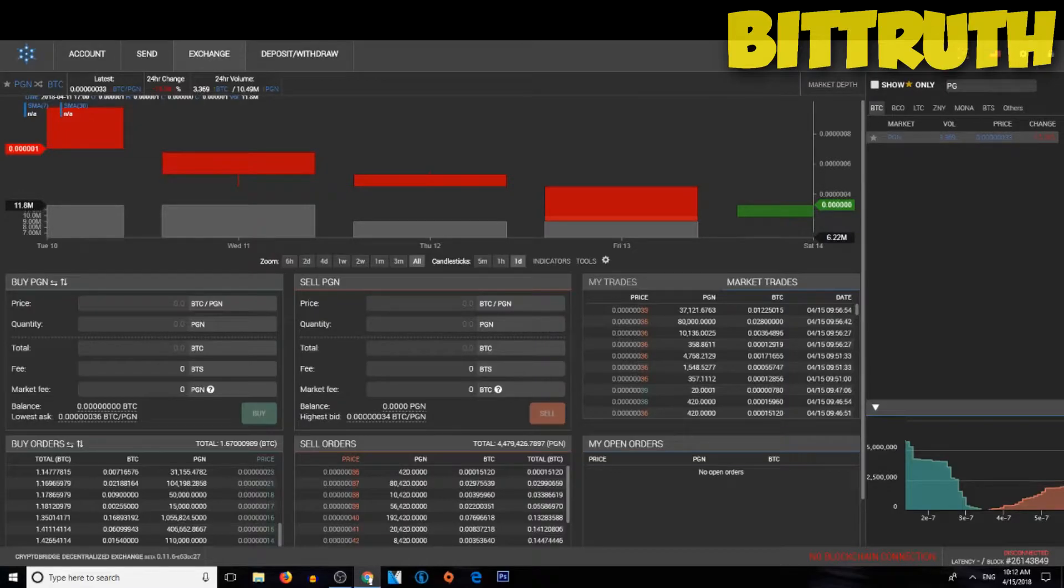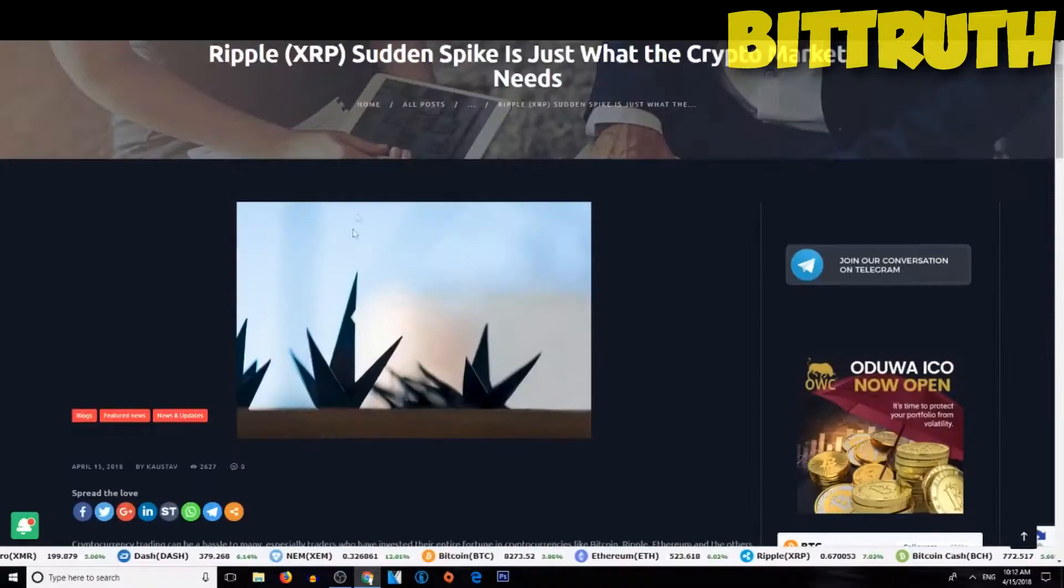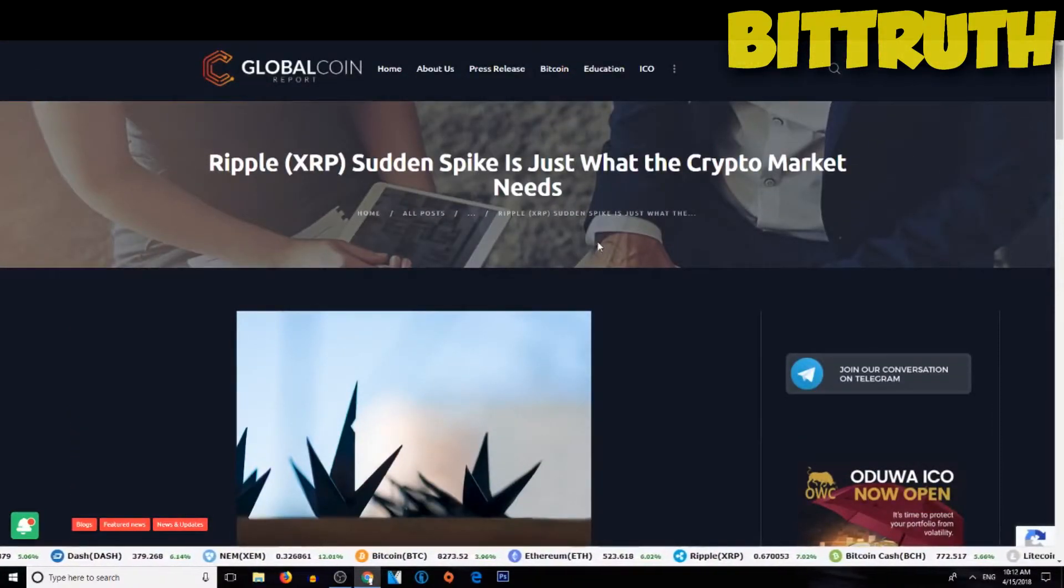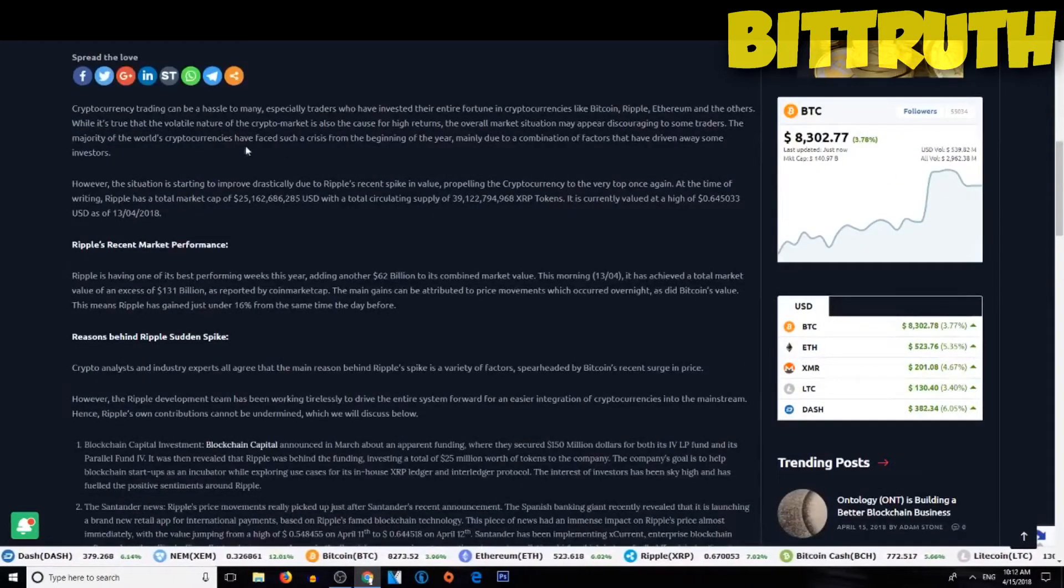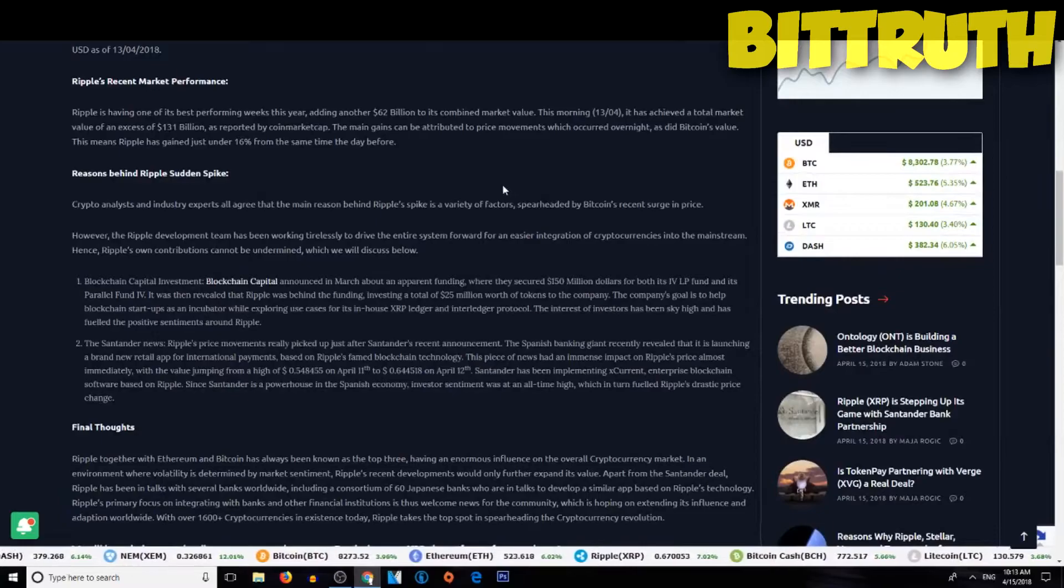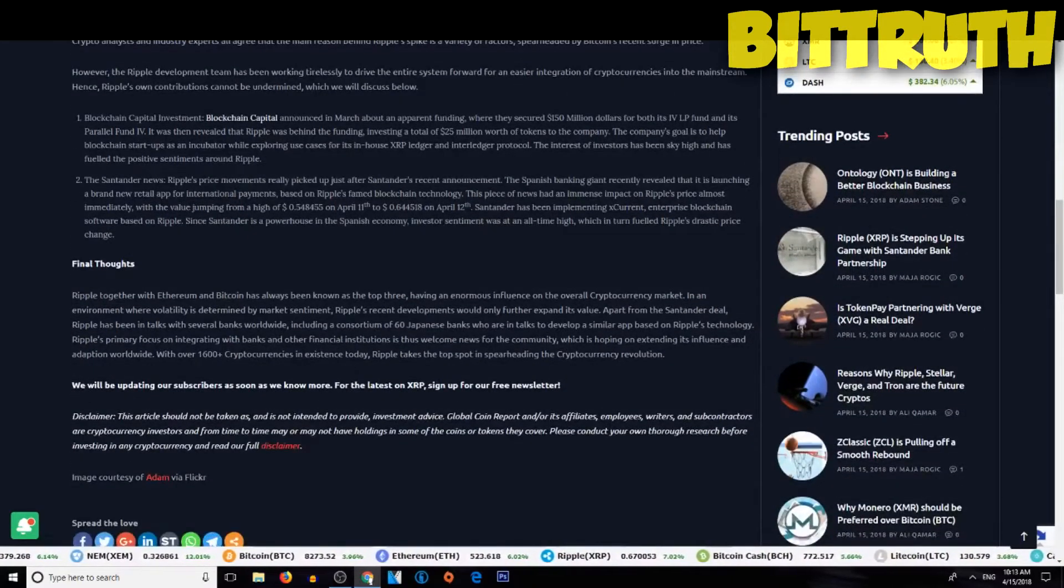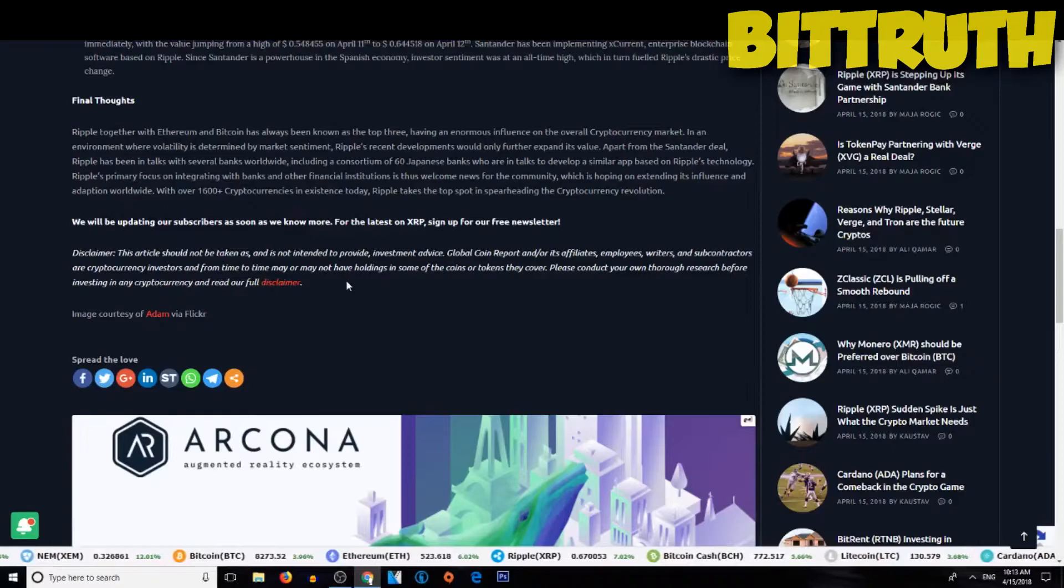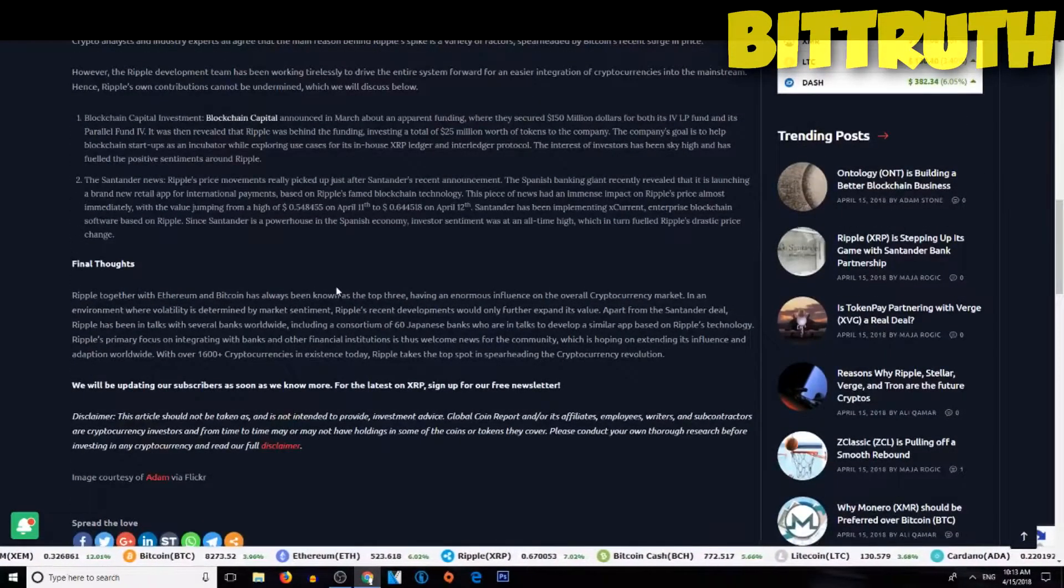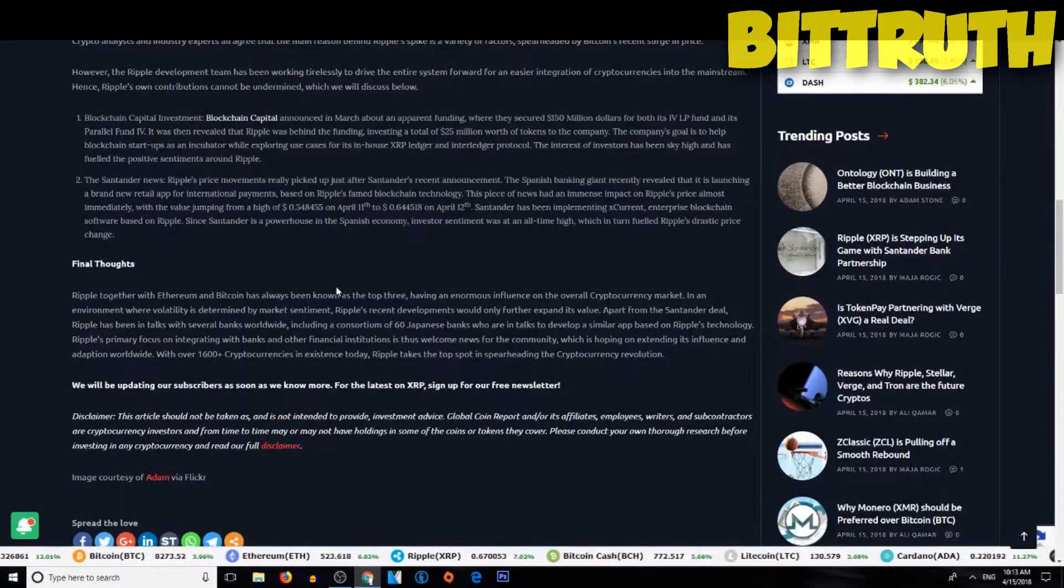Is that there's a piece of news about Ripple, how Ripple had this sudden spike, is what the crypto market needs. This article goes to say that Ripple had a really 16% gain and all that stuff. And the reasons, the final thoughts, how Ripple is a really great coin, and how it has all these partnerships with these banks and all that stuff.